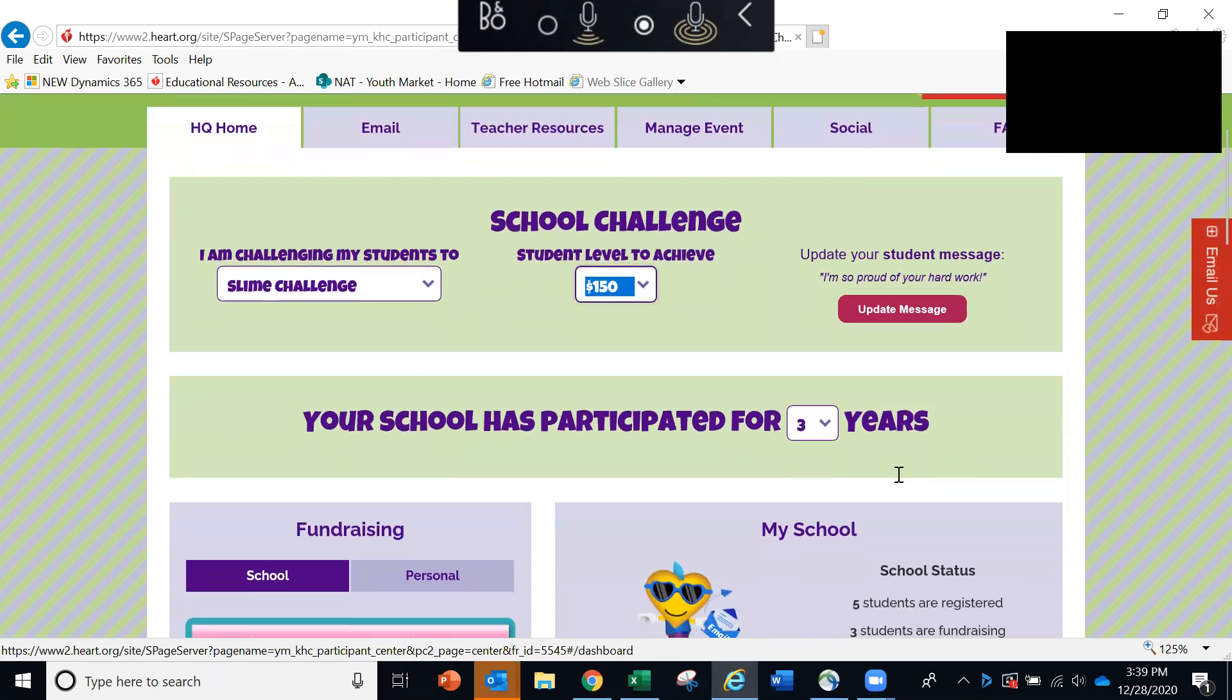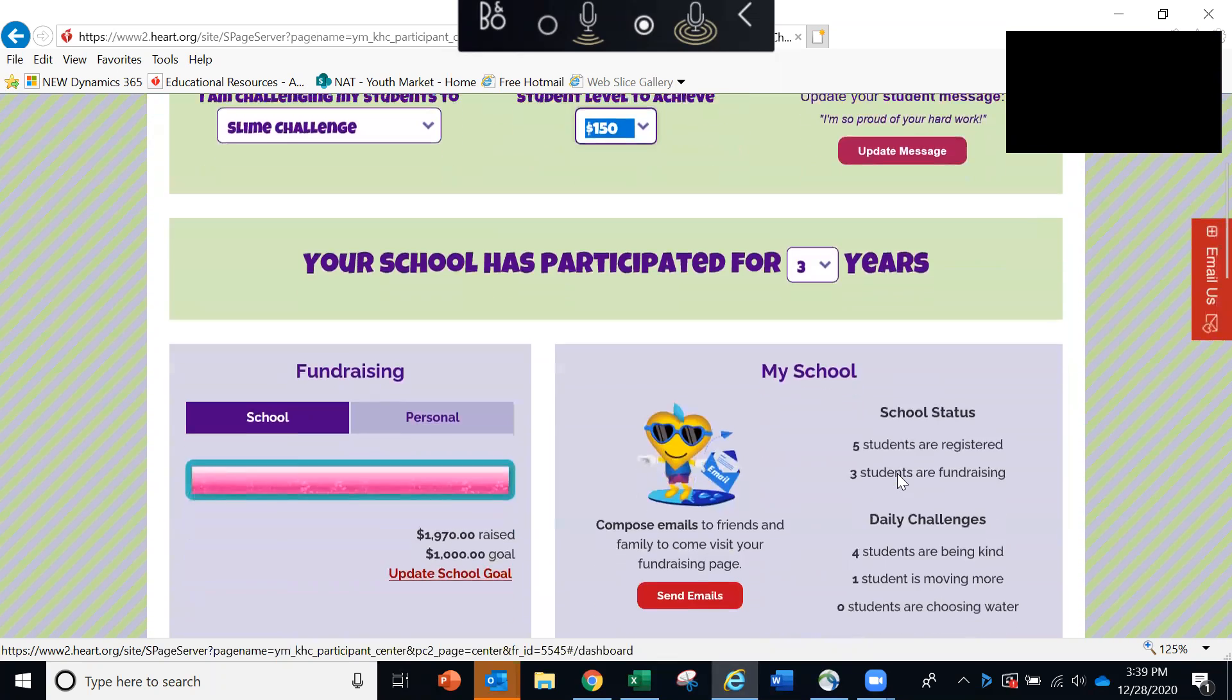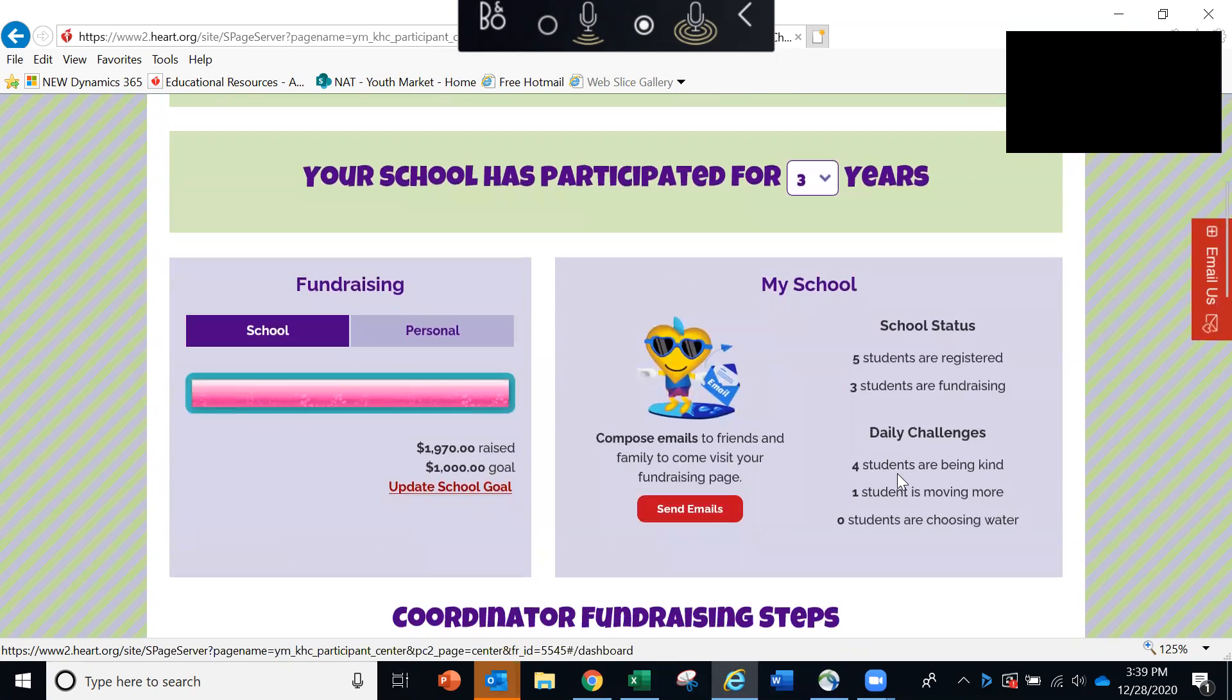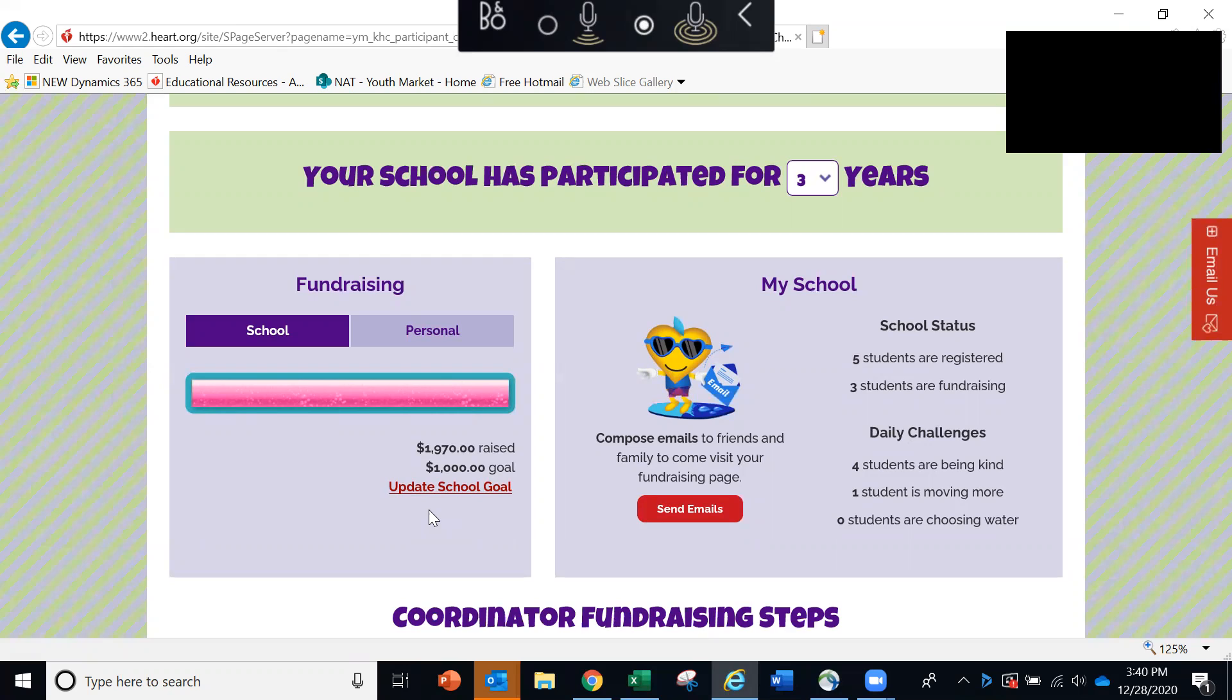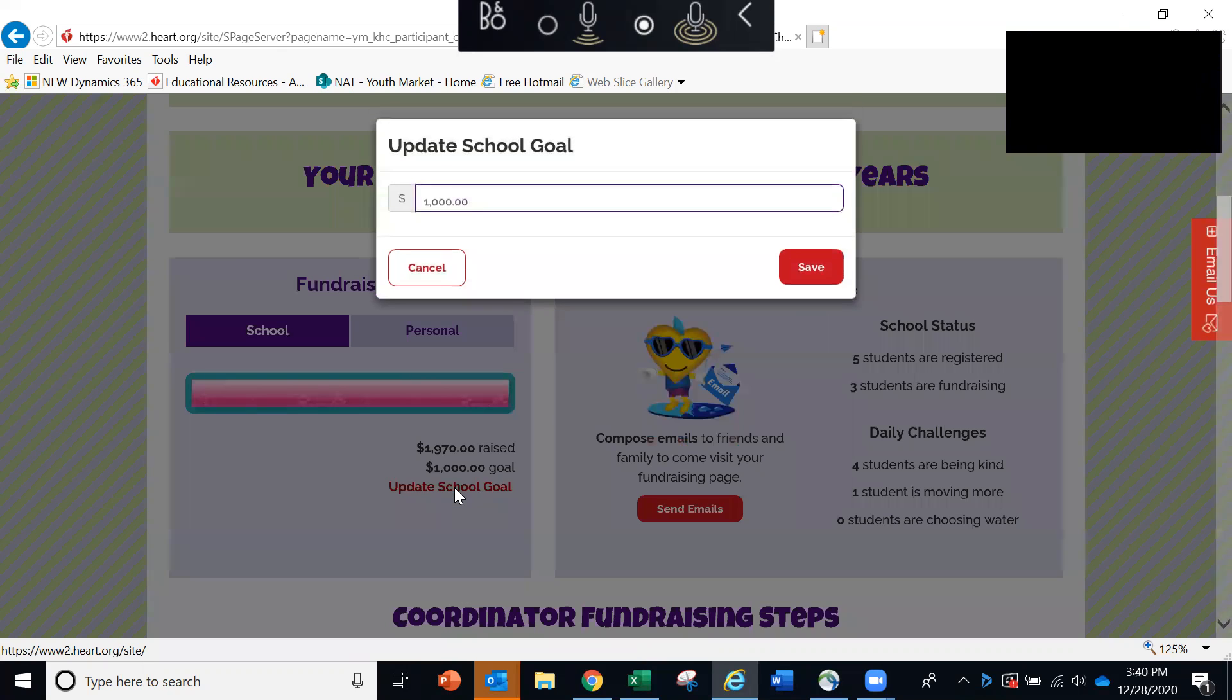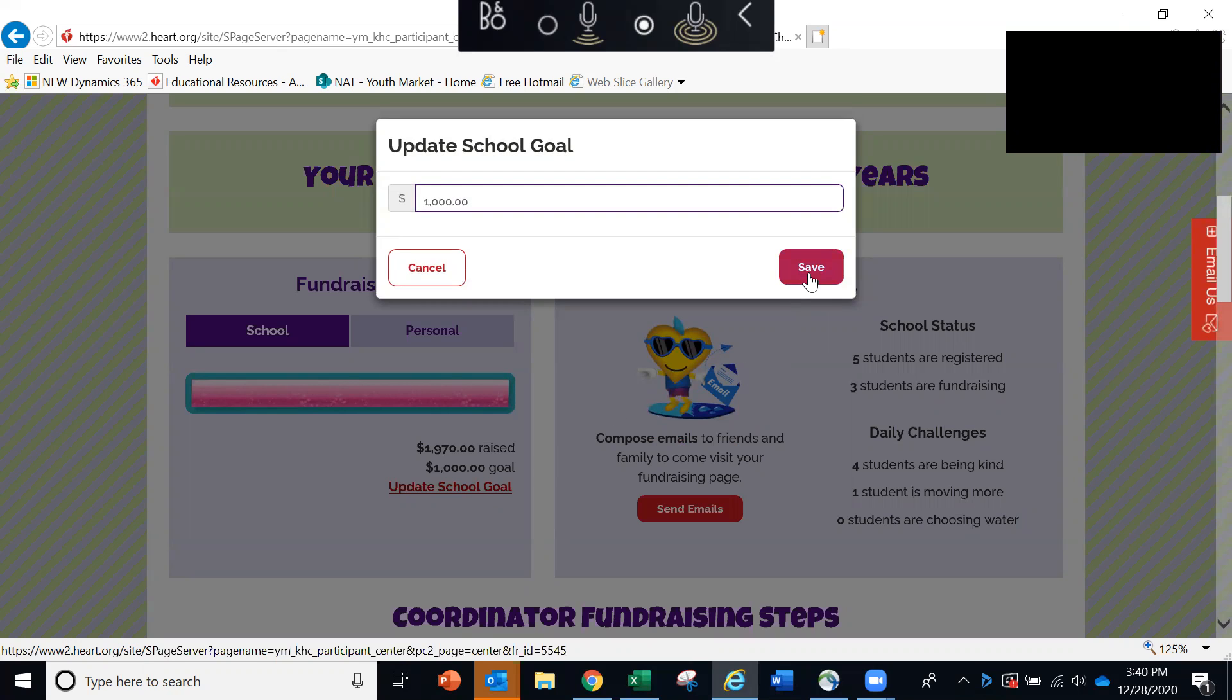If we scroll down over here to the left, this is where you can see how your school is doing with its fundraising. And if you haven't had a chance to set a fundraising goal for your school, you can simply click the link here and enter a goal which will appear on your school's Kids Heart Challenge page, letting students know what they are striving for.